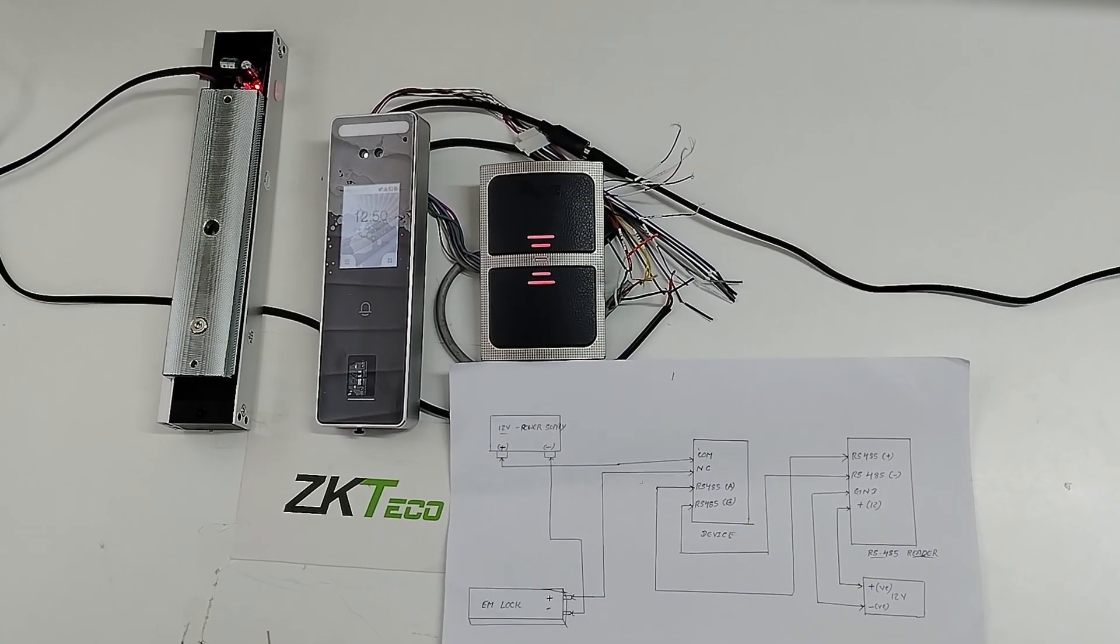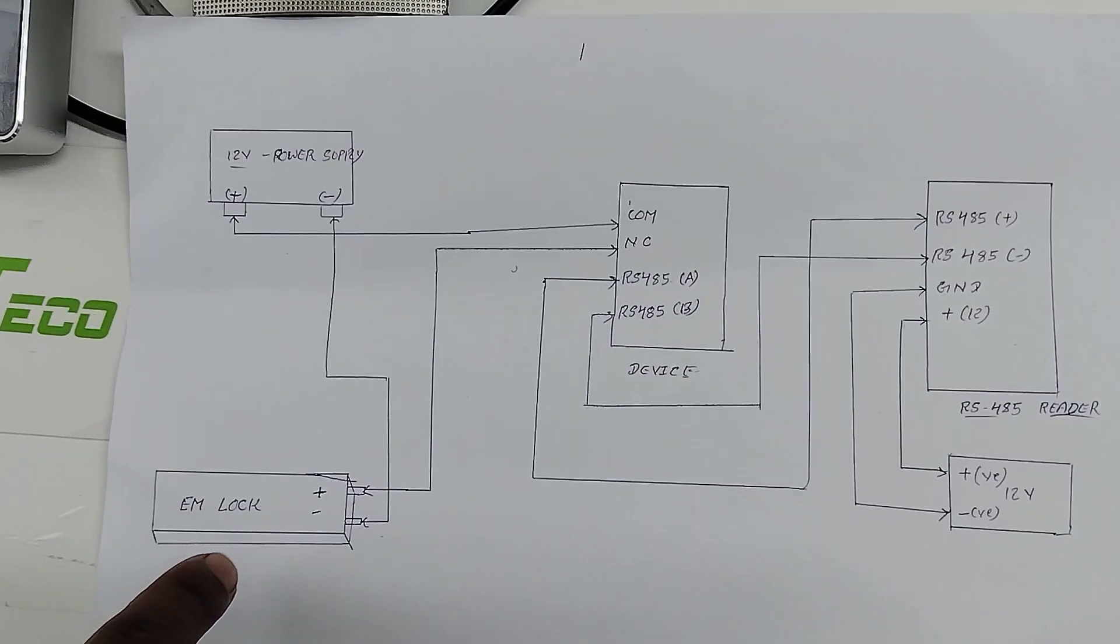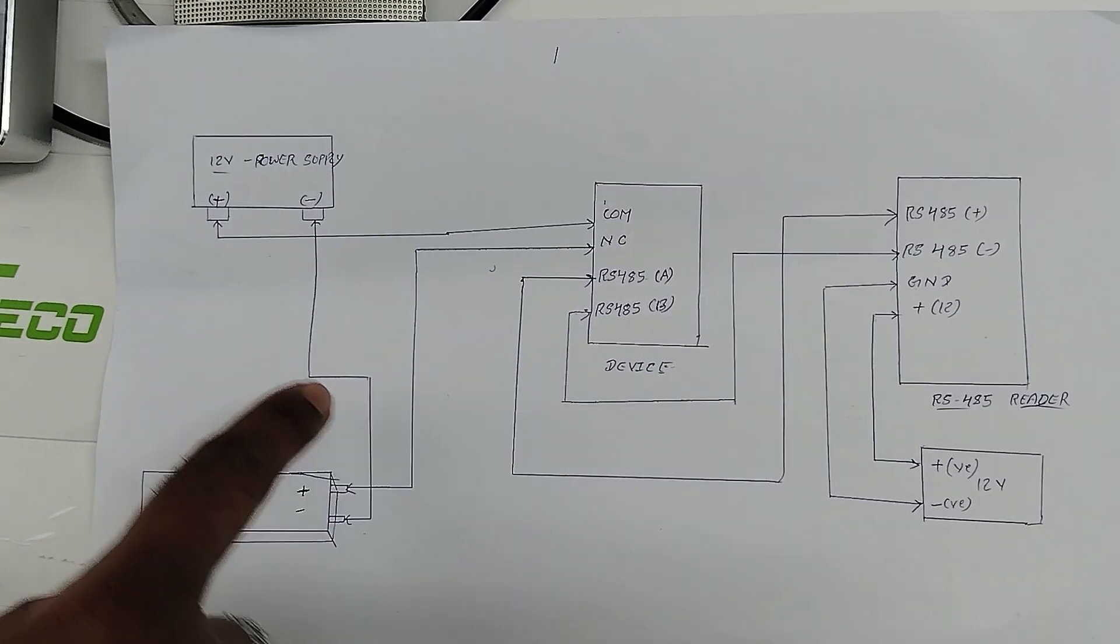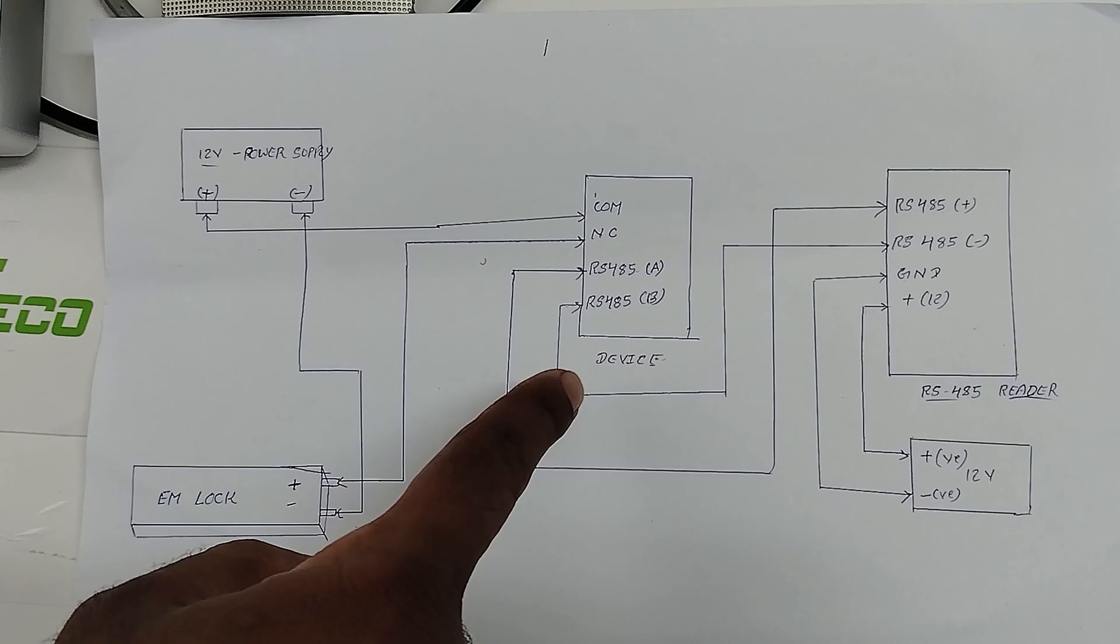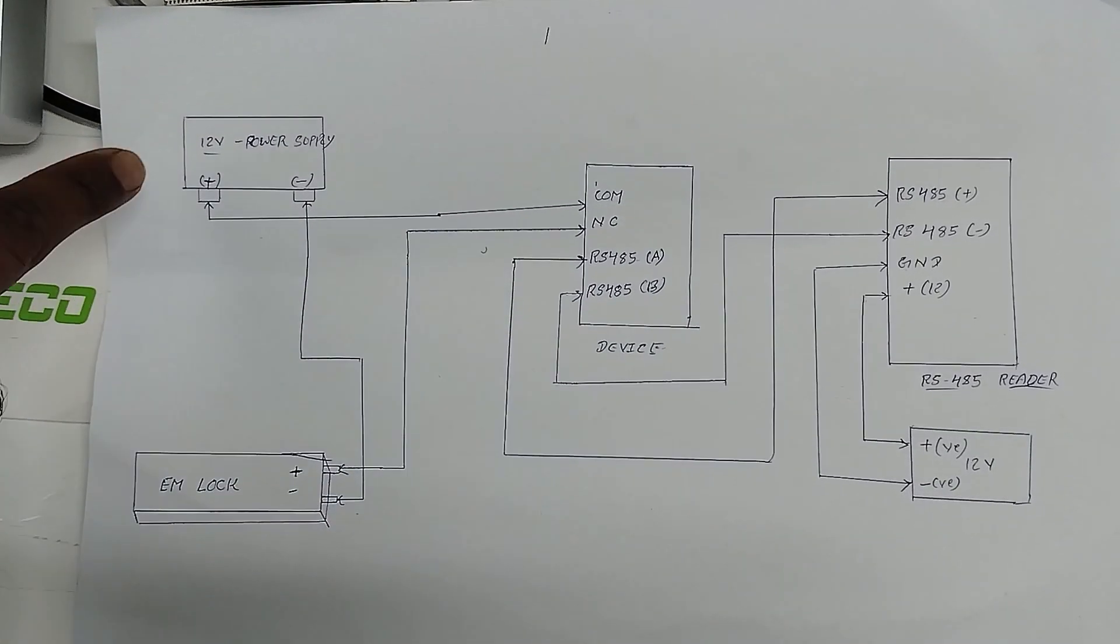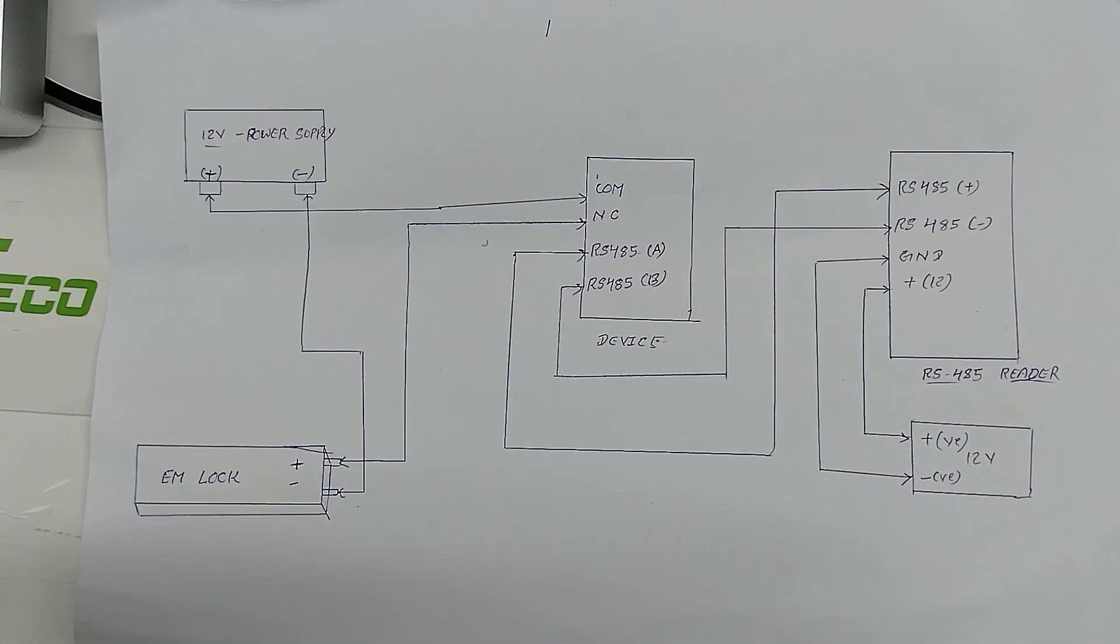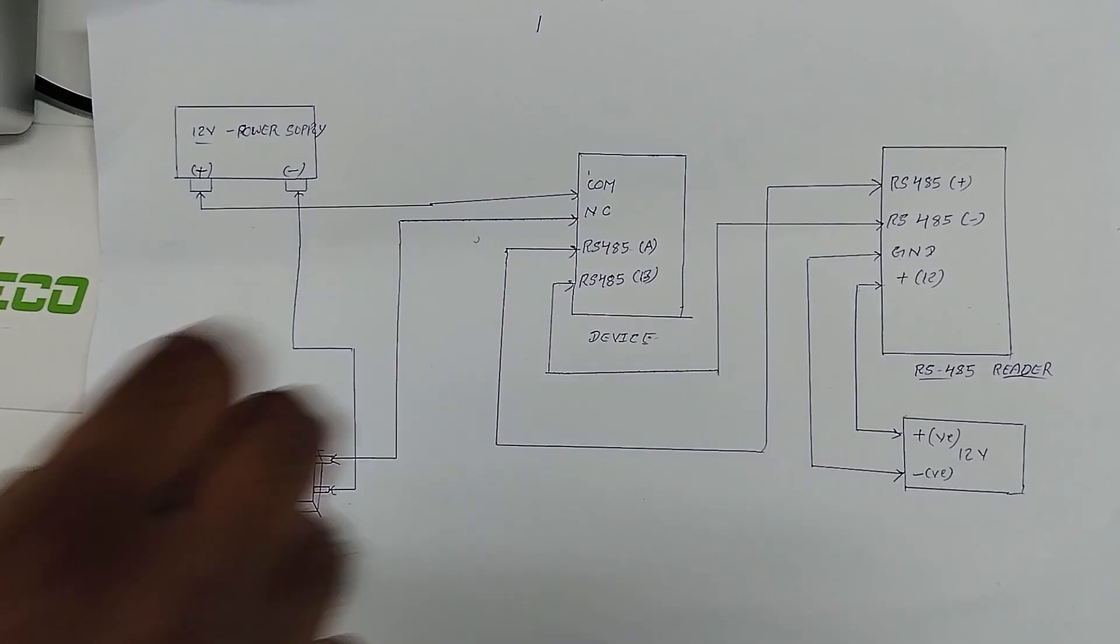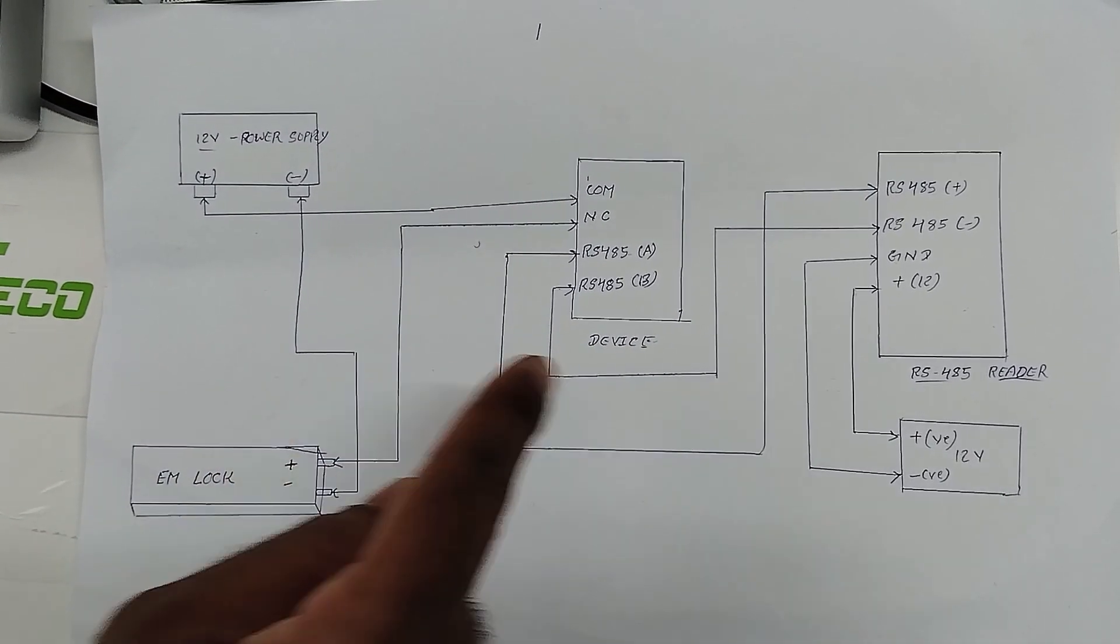You can see here the connection. From the EMLock, negative should be connected with the 12V power supply negative and positive should be connected with the V3L device NC. From the device, COM should be connected with the 12V power supply positive. This is the EMLock and V3L device connection.